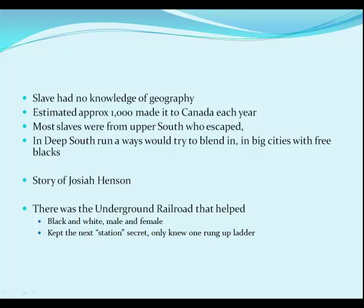Slaves had no knowledge of geography around them — one runaway slave in the book we're reading for Black History spent almost a week less than a mile from the plantation because he didn't know the land. It's estimated roughly 1,000 made it to Canada each year, and most escaped slaves were from the upper south. In the deep south, runaways tended to go to large cities like New Orleans or Charleston and blend in with the free blacks.